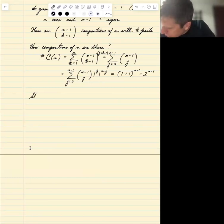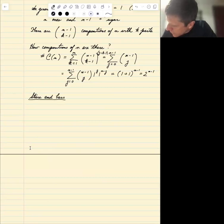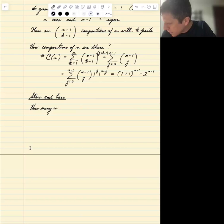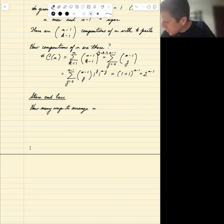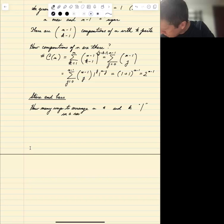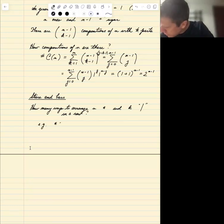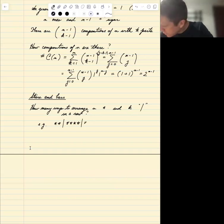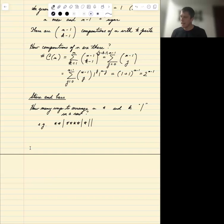Stars and bars — another classic counting problem. How many ways are there to arrange n stars and k bars in a row? For example, star, star, bar, star, star, star, star, bar, star, bar, bar — this is one way to arrange 7 stars and 4 bars.